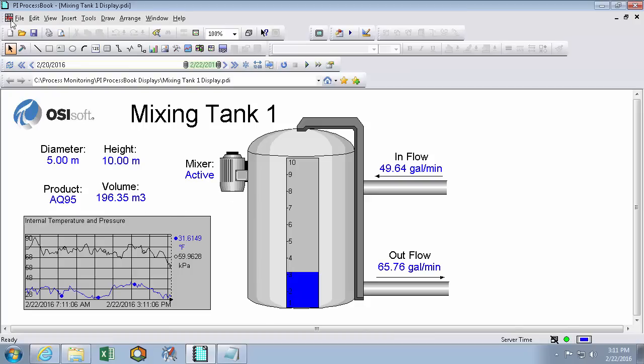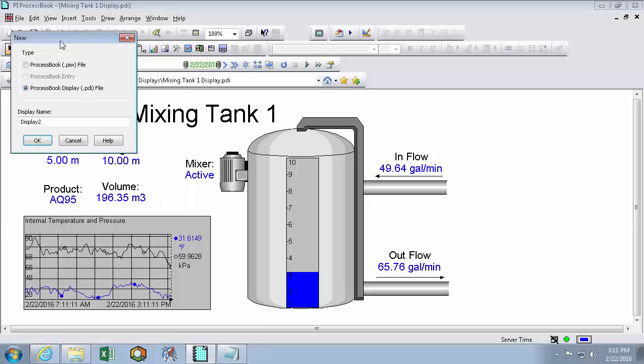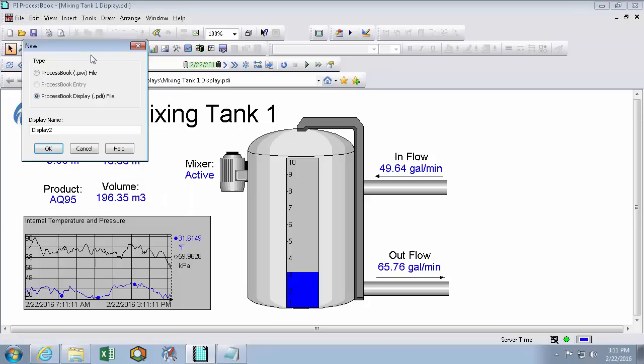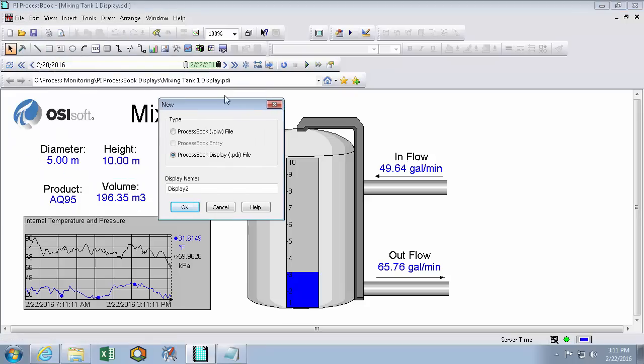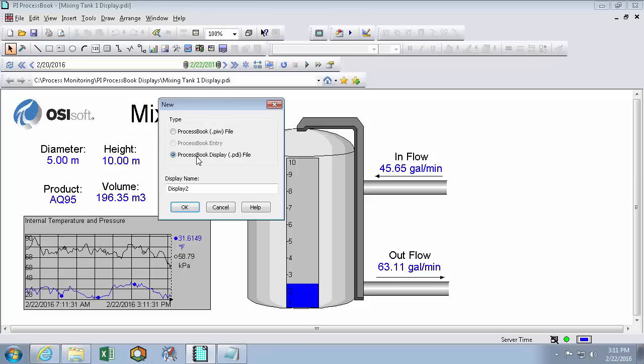So the first thing to do, like any other program, is File New. And here we get to choose three options. The first option is ProcessBook File, which is really just a binder that combines our display files. An entry will be the line items in our binder file. But ProcessBook PDI file will be our very own standalone display. So we'll click that and create a Mixing Tank 1 display.